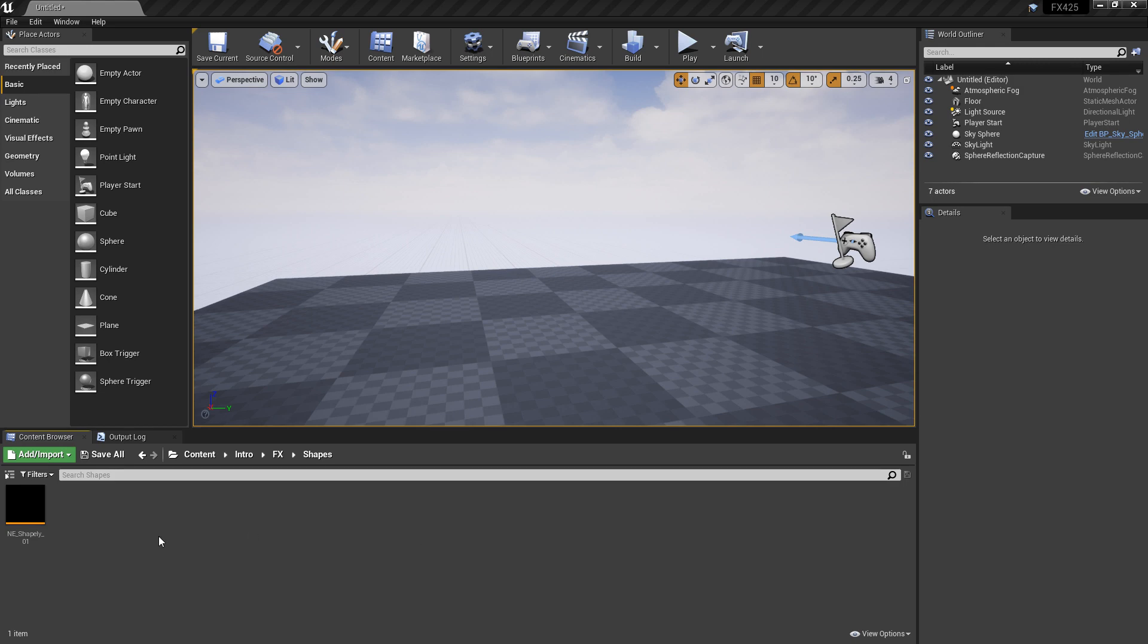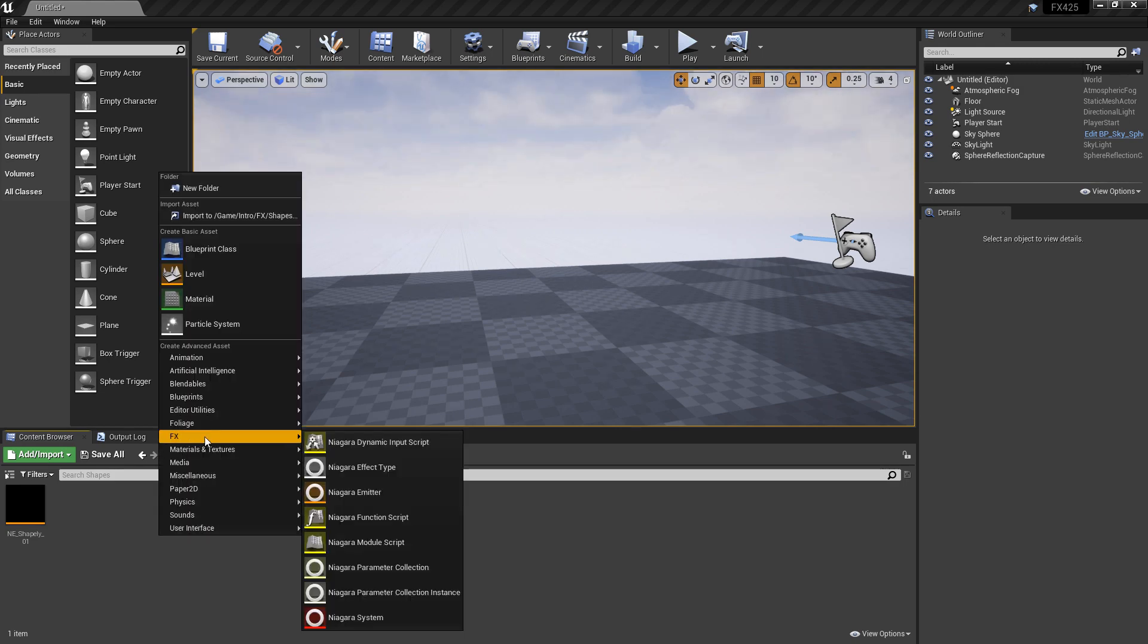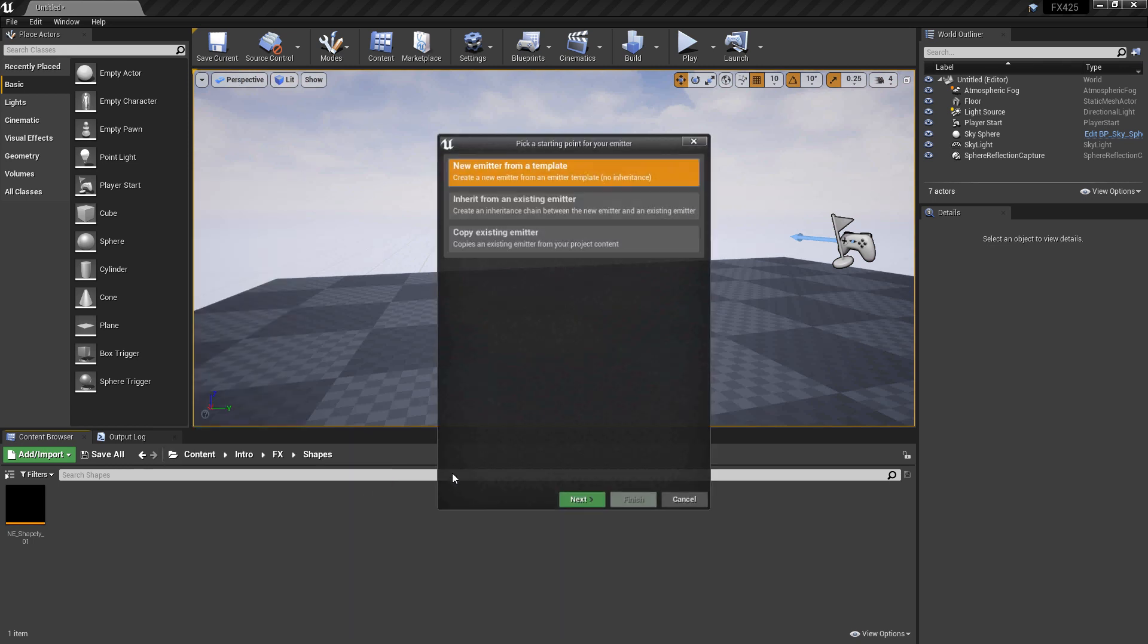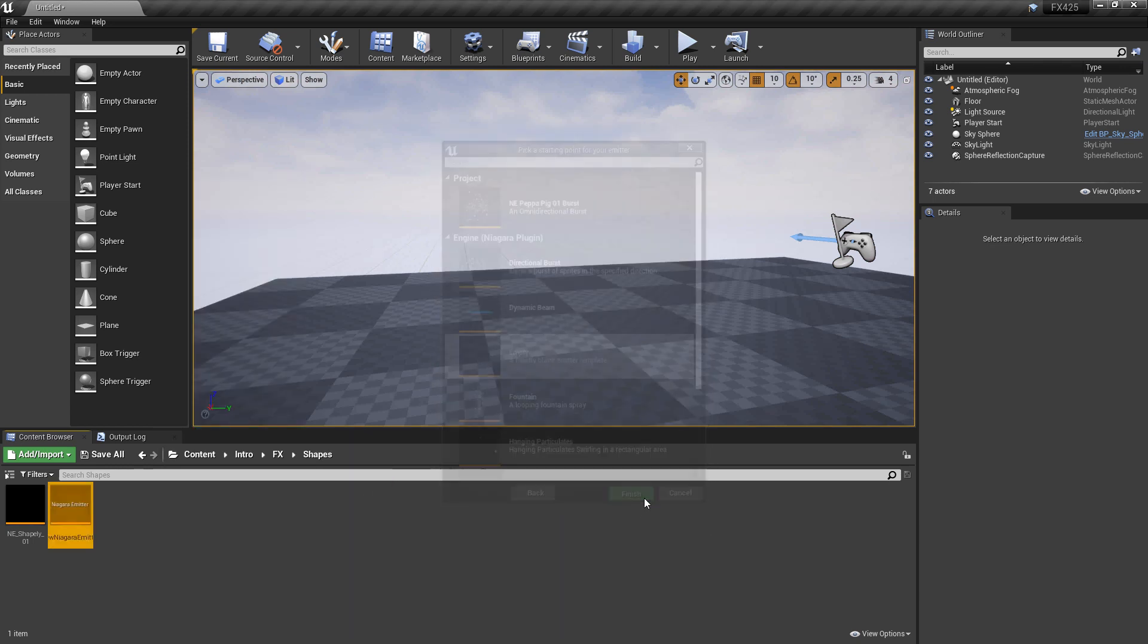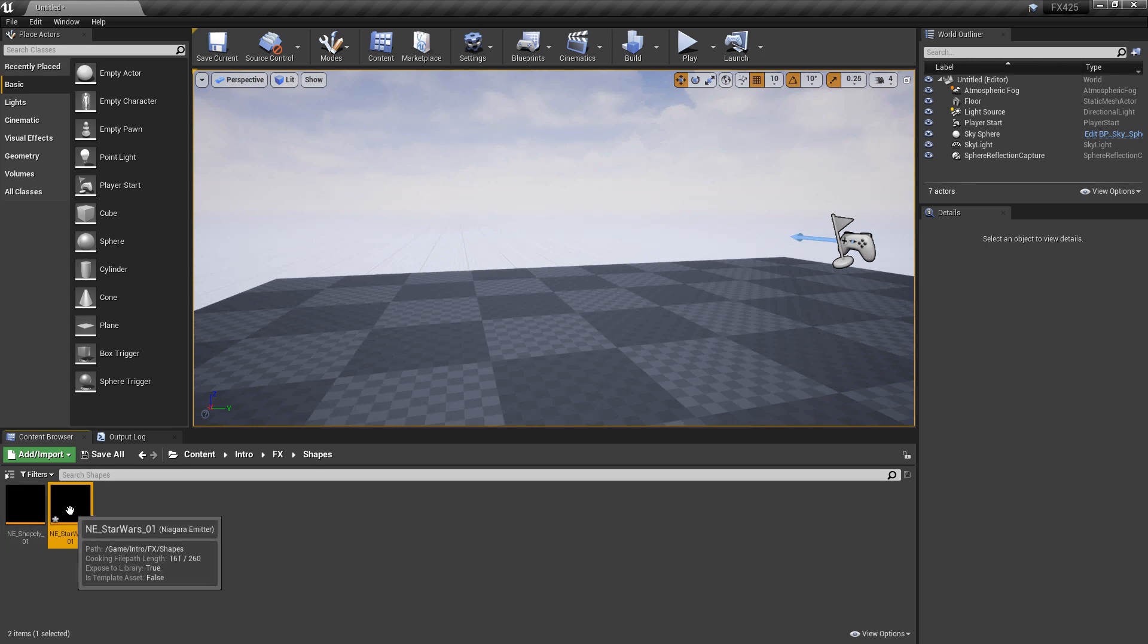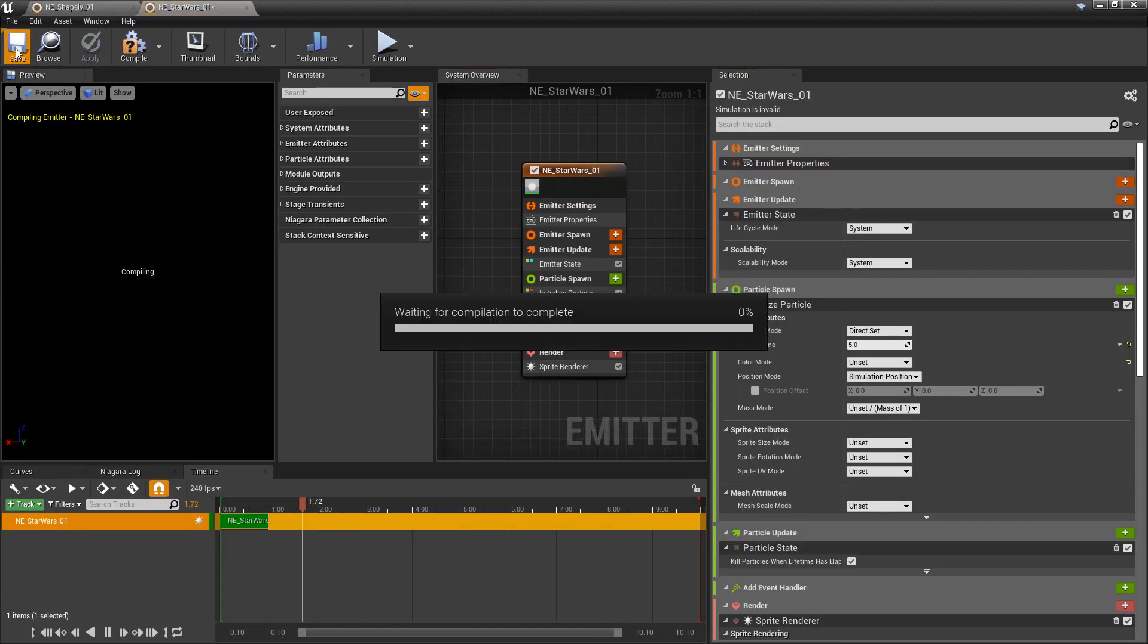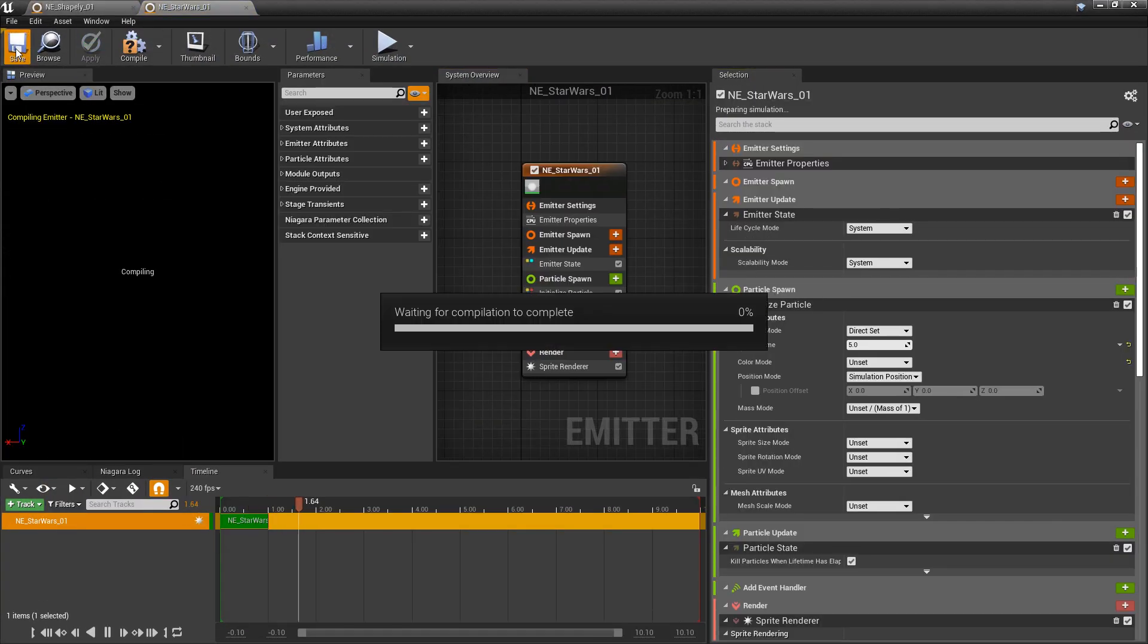So the first thing we want to do is right-click in our content browser and we're going to create a Niagara emitter from a blank template, an empty template. We'll name it whatever you want, and then we'll open that up. We'll hit save so we can compile it.